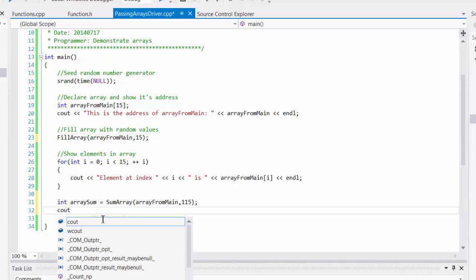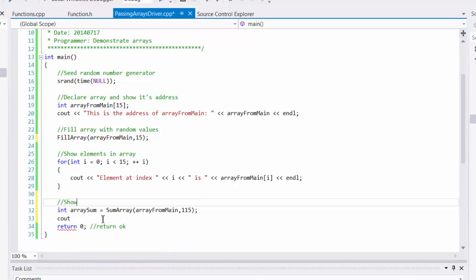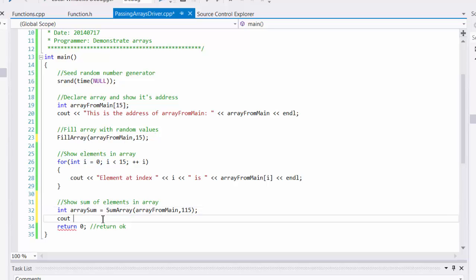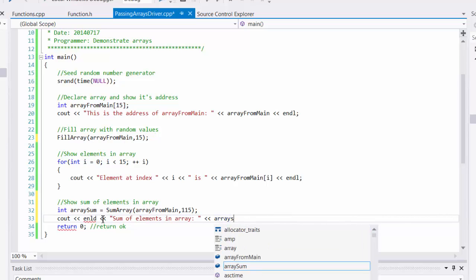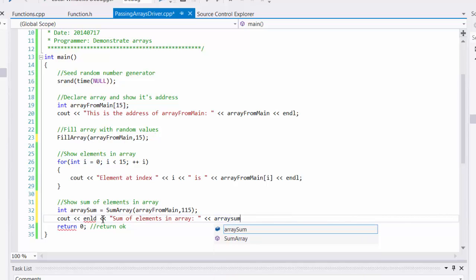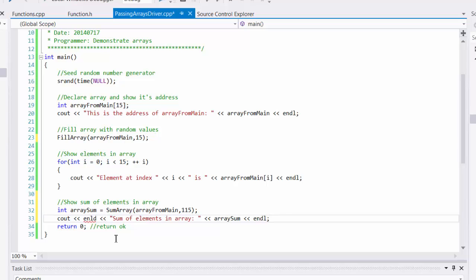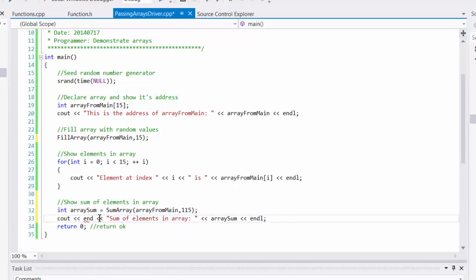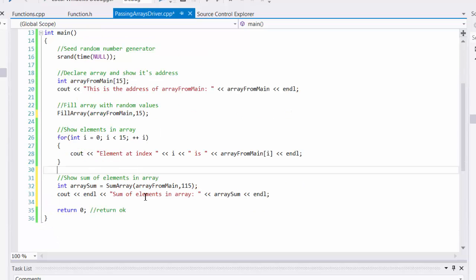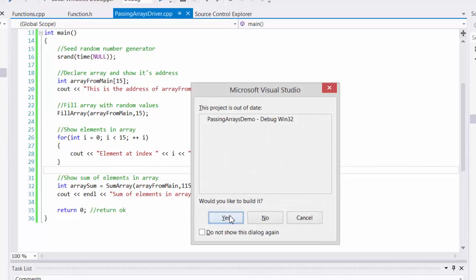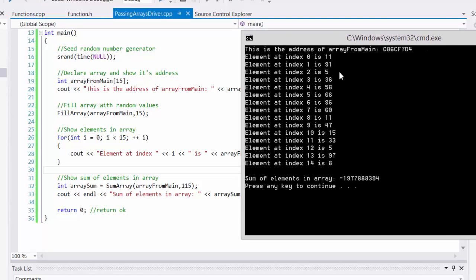And then I need to display this. So to display it, I'll just cout. I'll put an end line in order to kind of space this out a little bit. So now I'm going to display the sum of all the elements in the array. We'll run it.